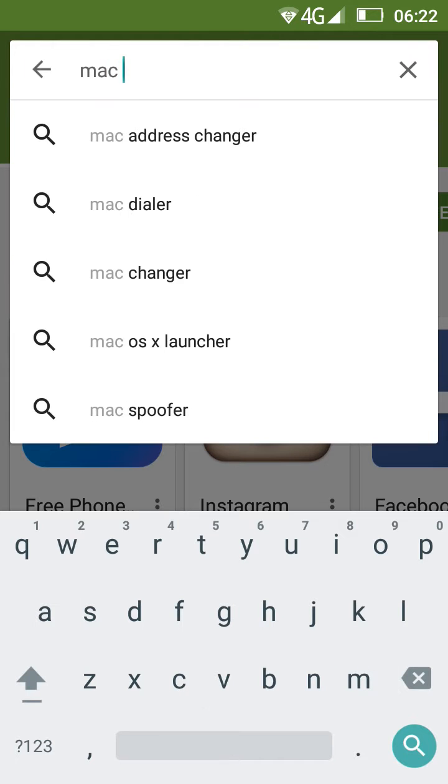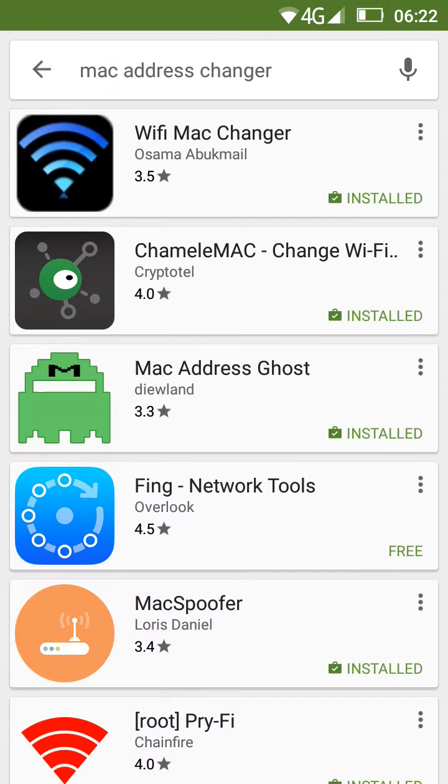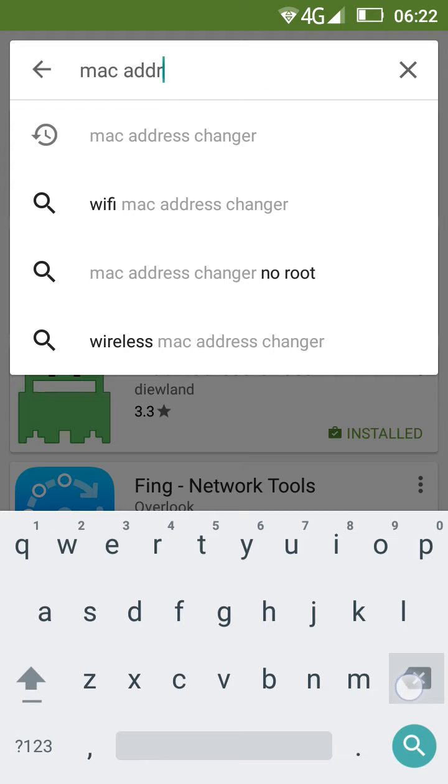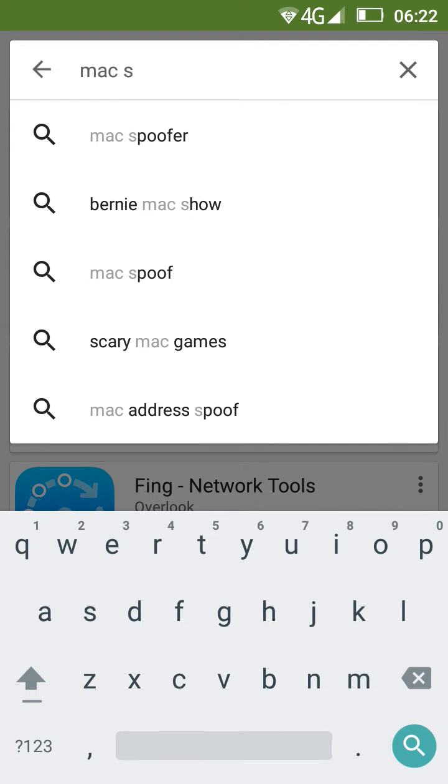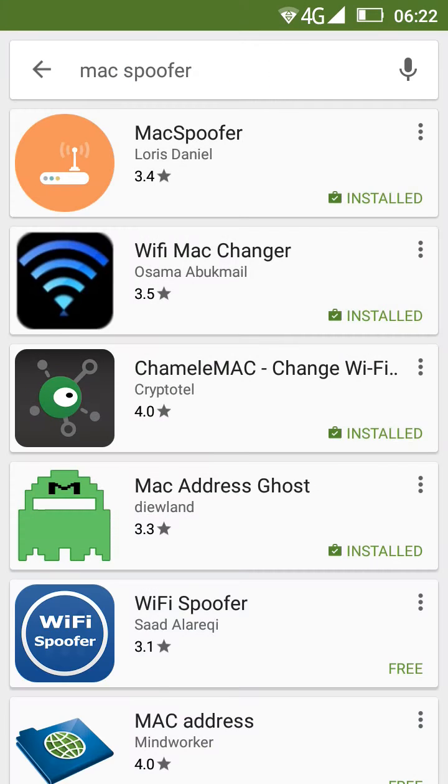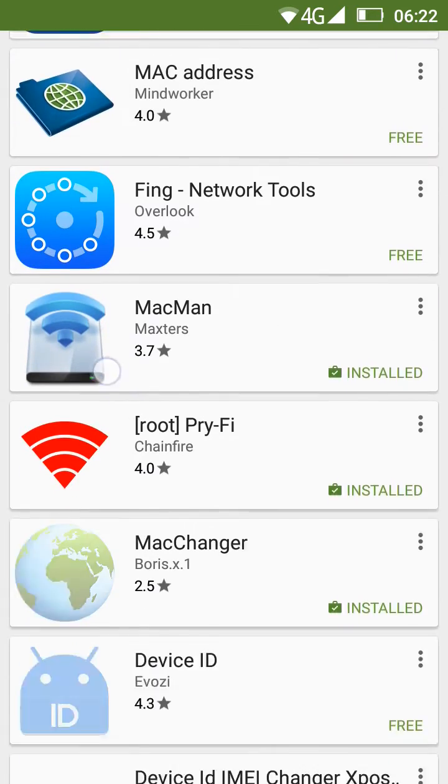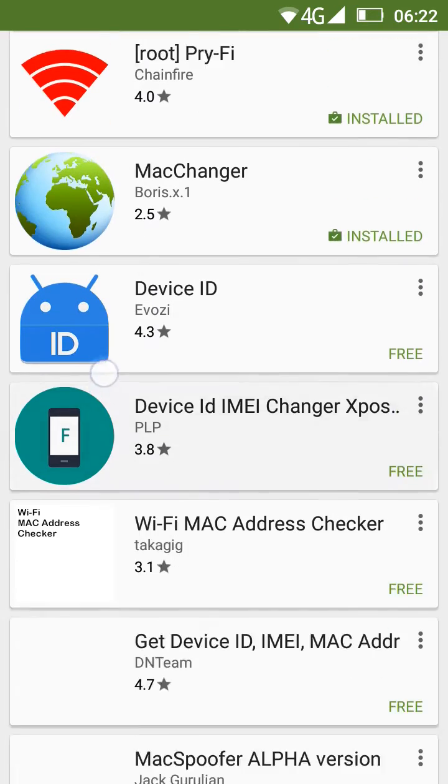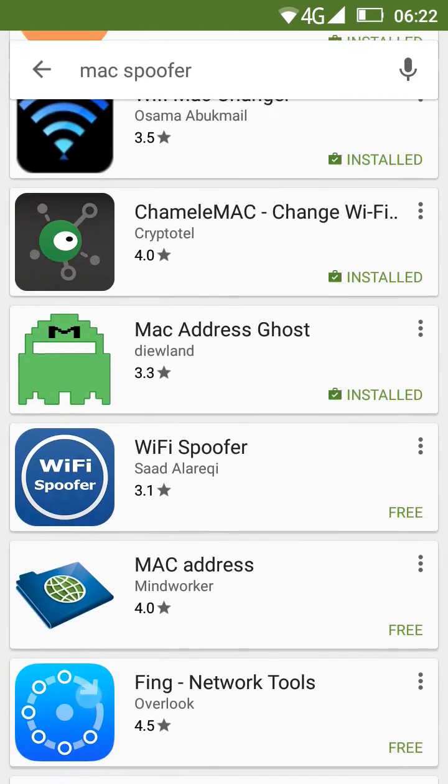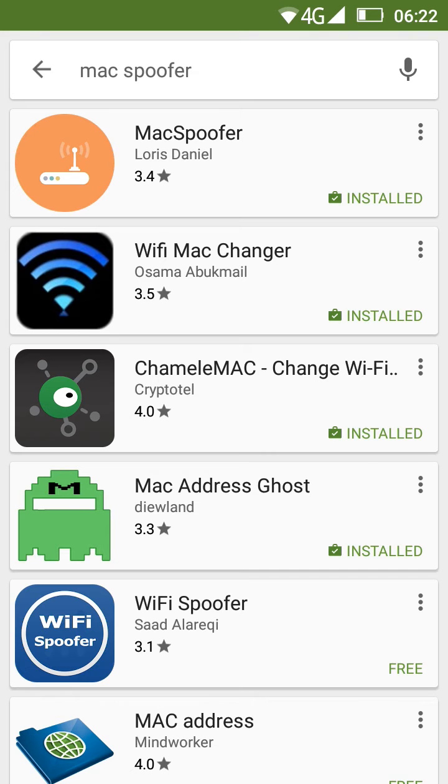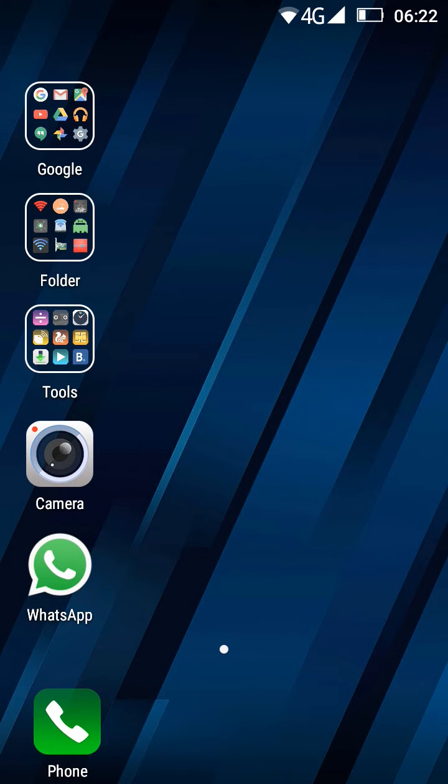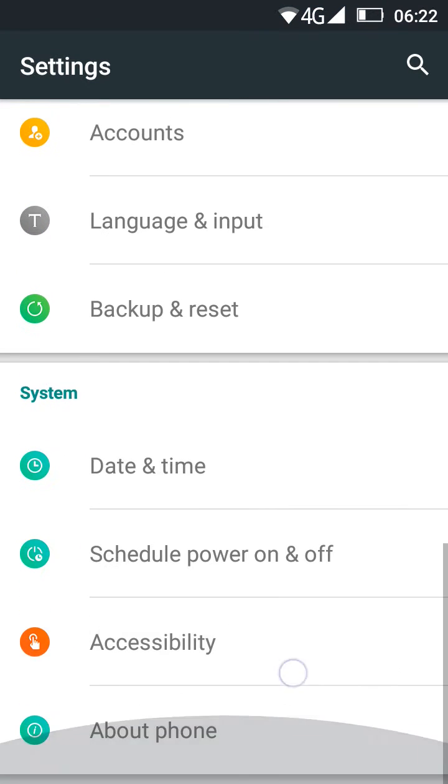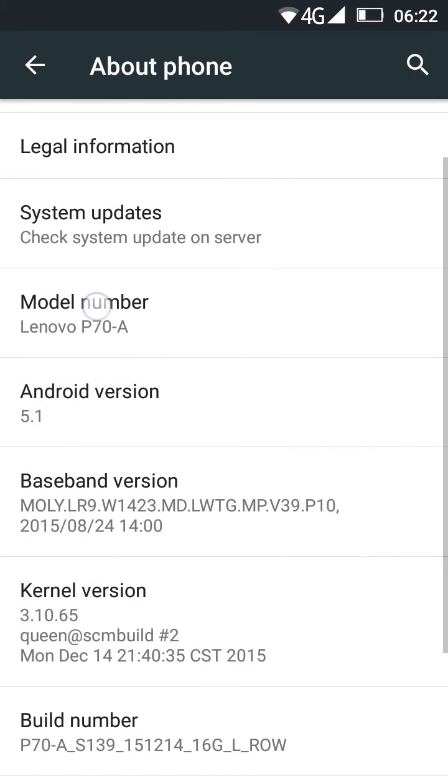You can search MAC spoofer. There are many applications, just download a few of them because some of them are not supported. It depends on your device. I am using the Lenovo A P70 Android 5.1 version.